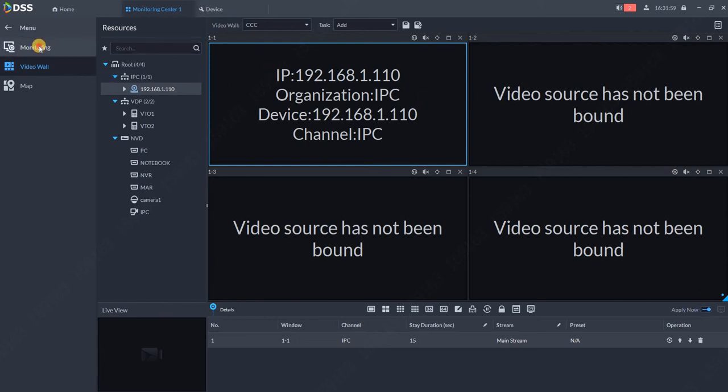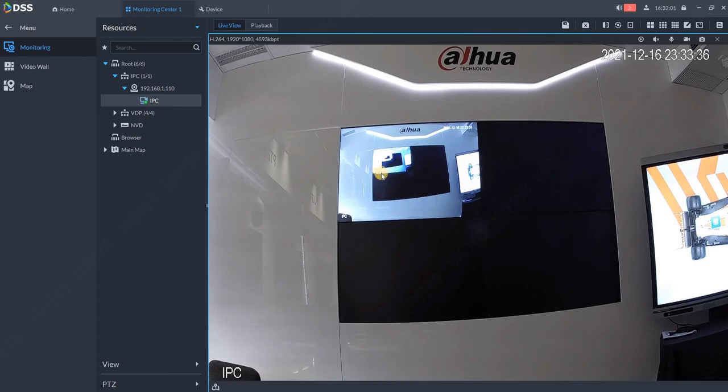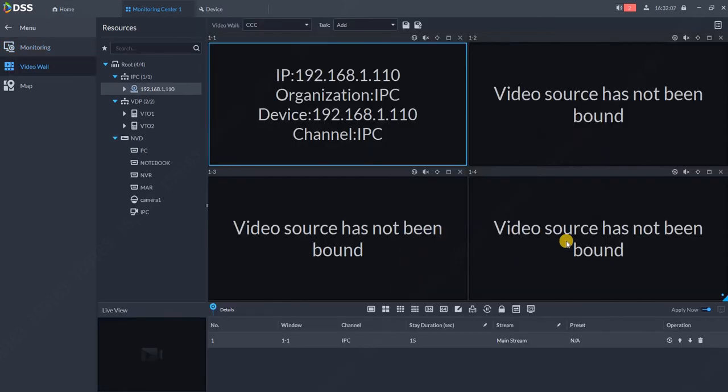You see that on monitor one, I now have one camera. Now we'll go back to video wall and put the camera also here.